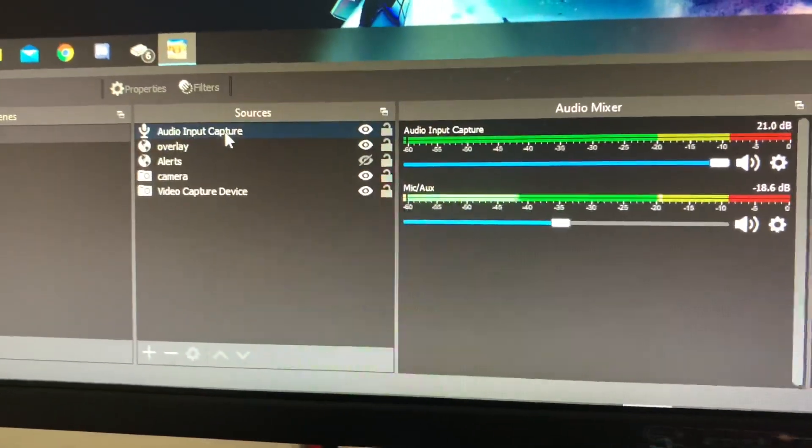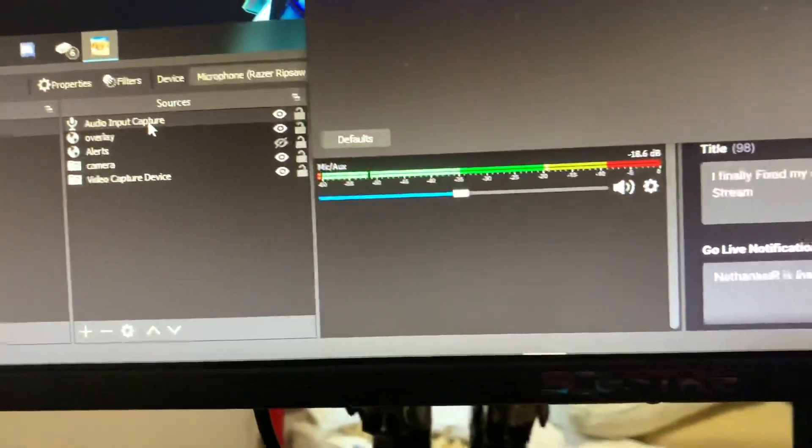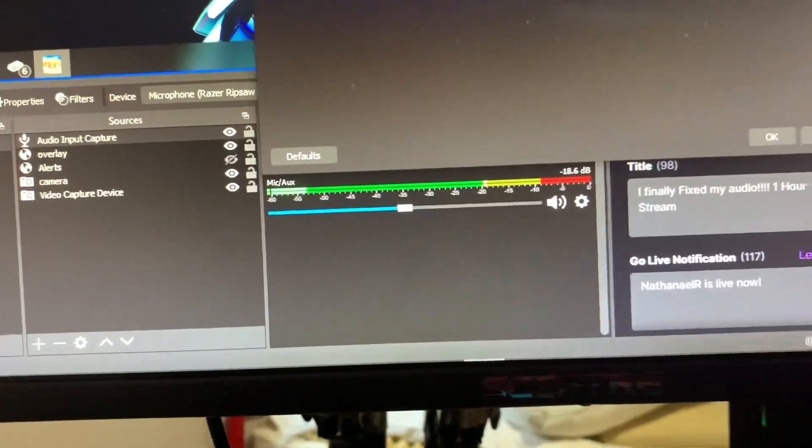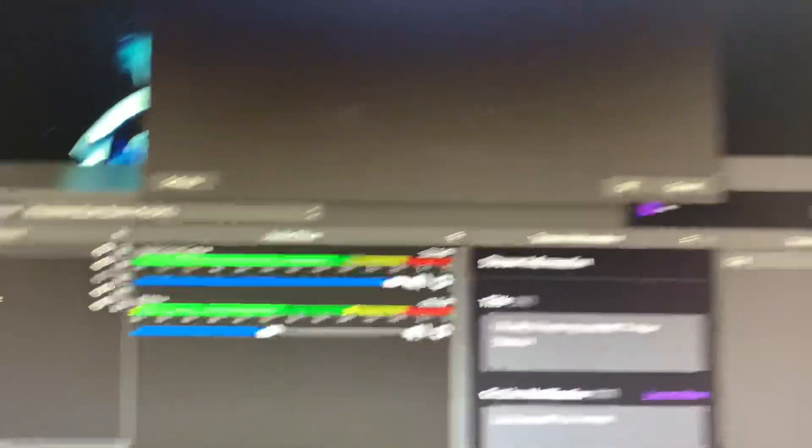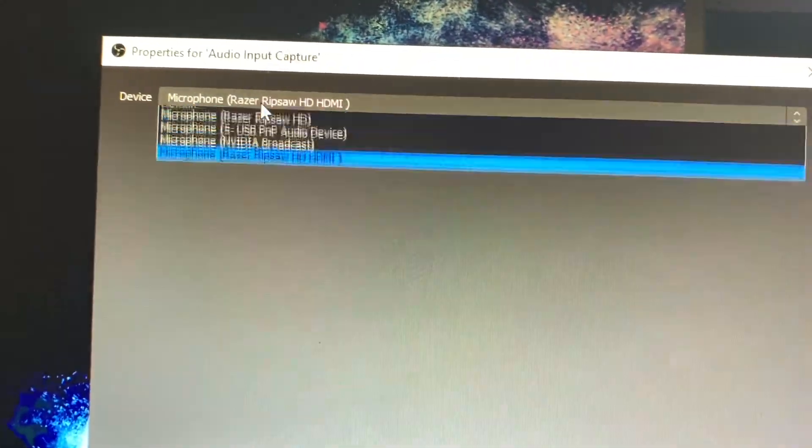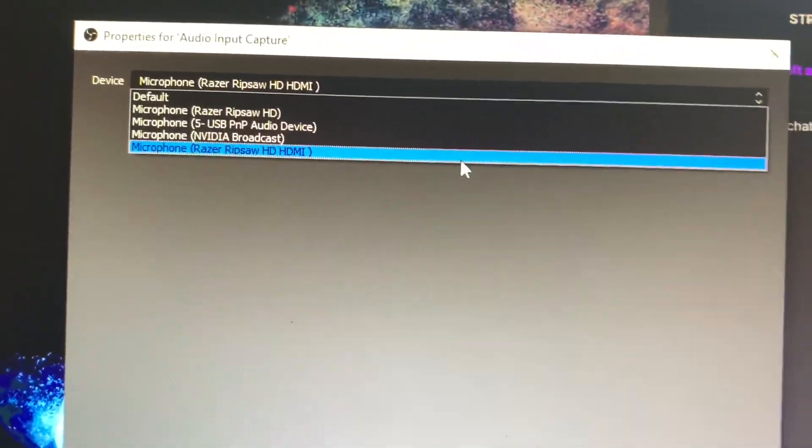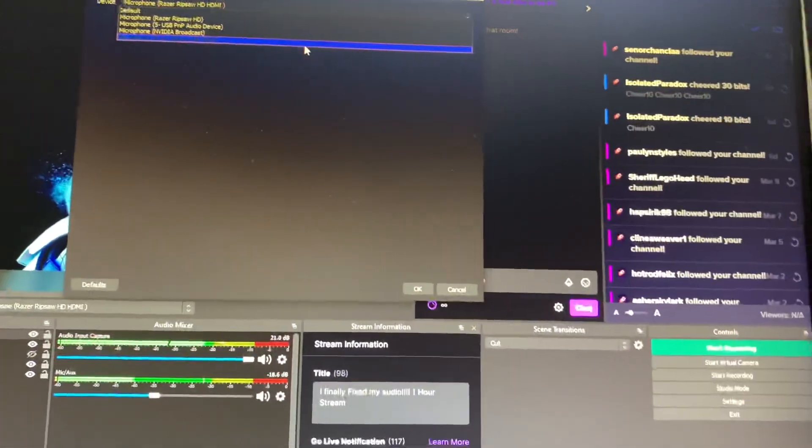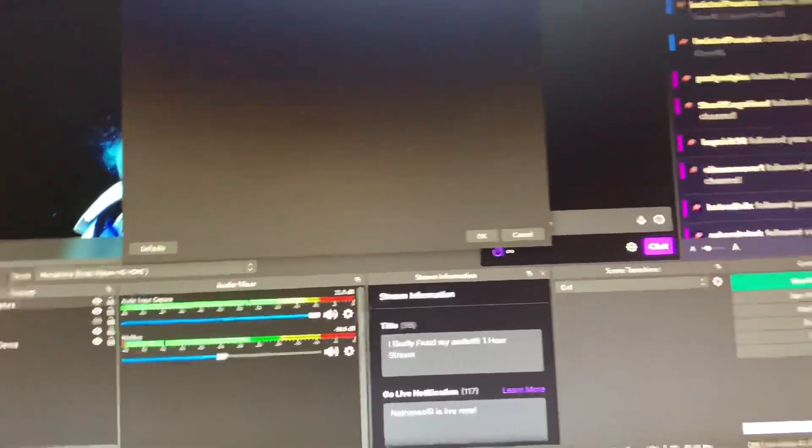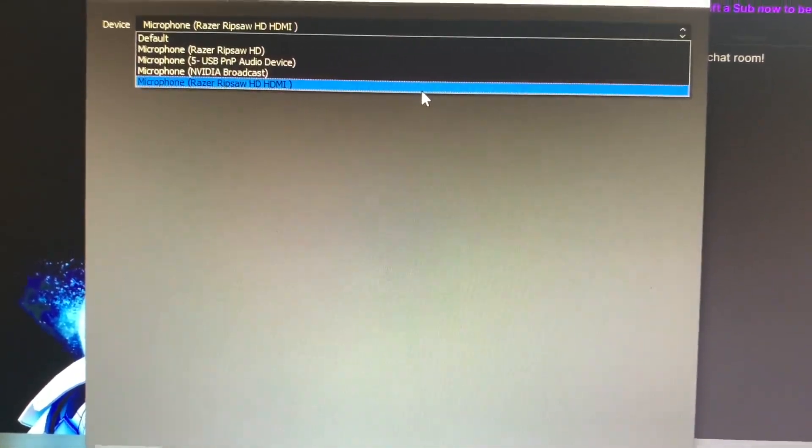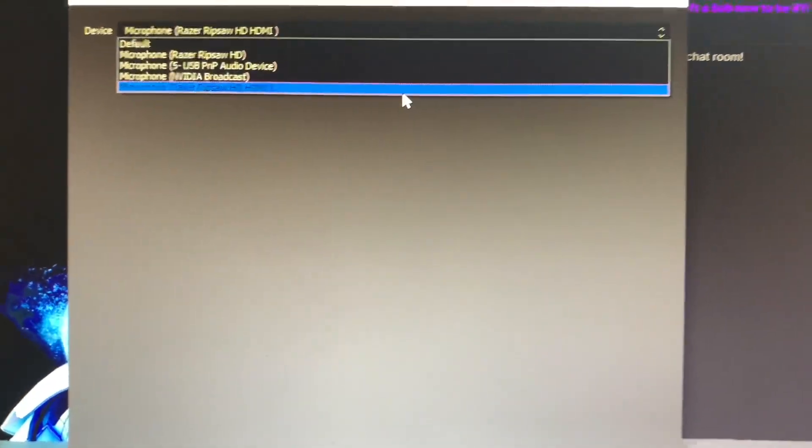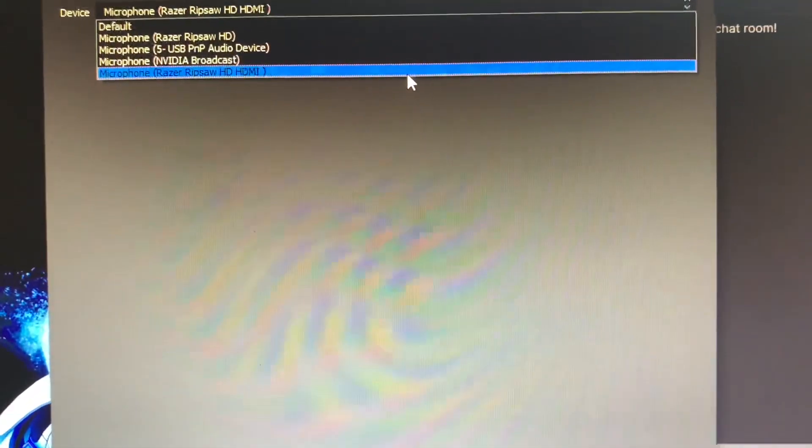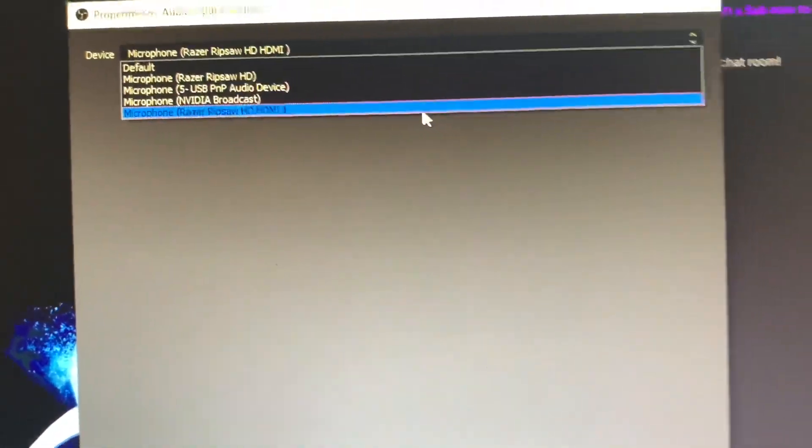So, when you push up the source and you open right here, you're going to do the top one. When you click on that, it's going to open up right here. Open up this bad boy. And then, it's going to go up here. And it's going to be Microphone Razer Ripsaw. So, it's basically treating it – that app I downloaded – as a microphone. And so, you're going to be the Razer Ripsaw or whatever your capture card is, the microphone for it.